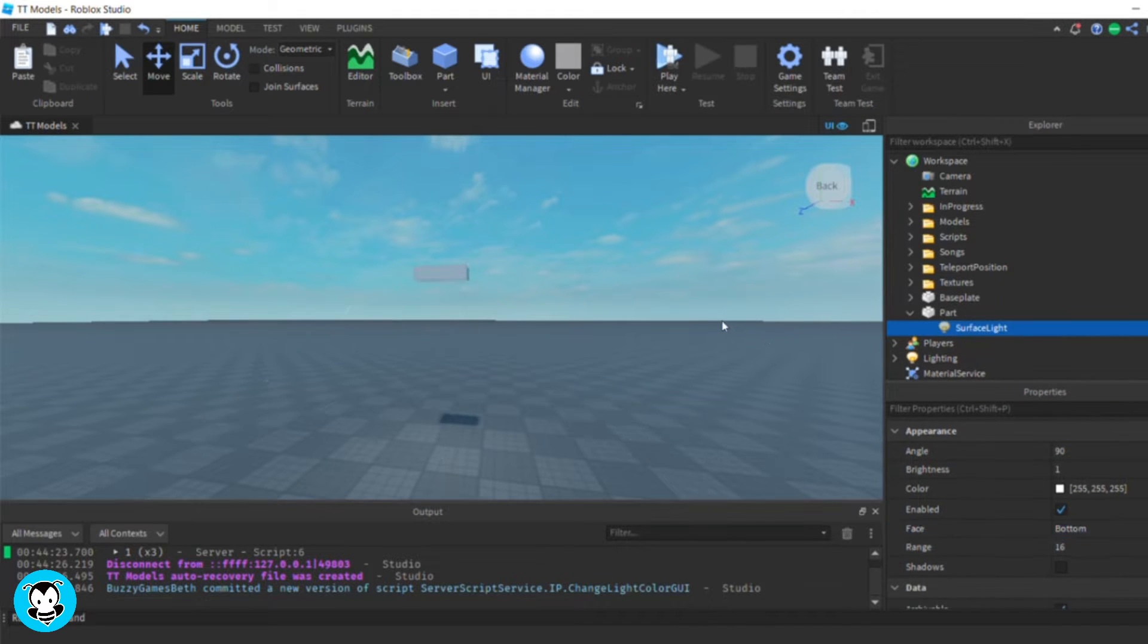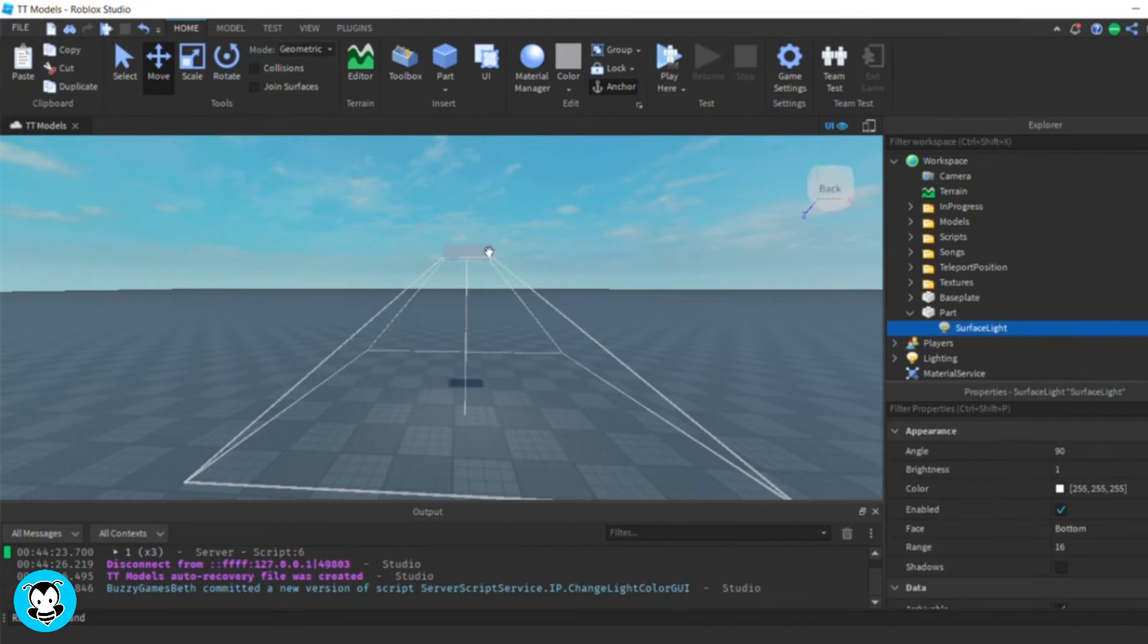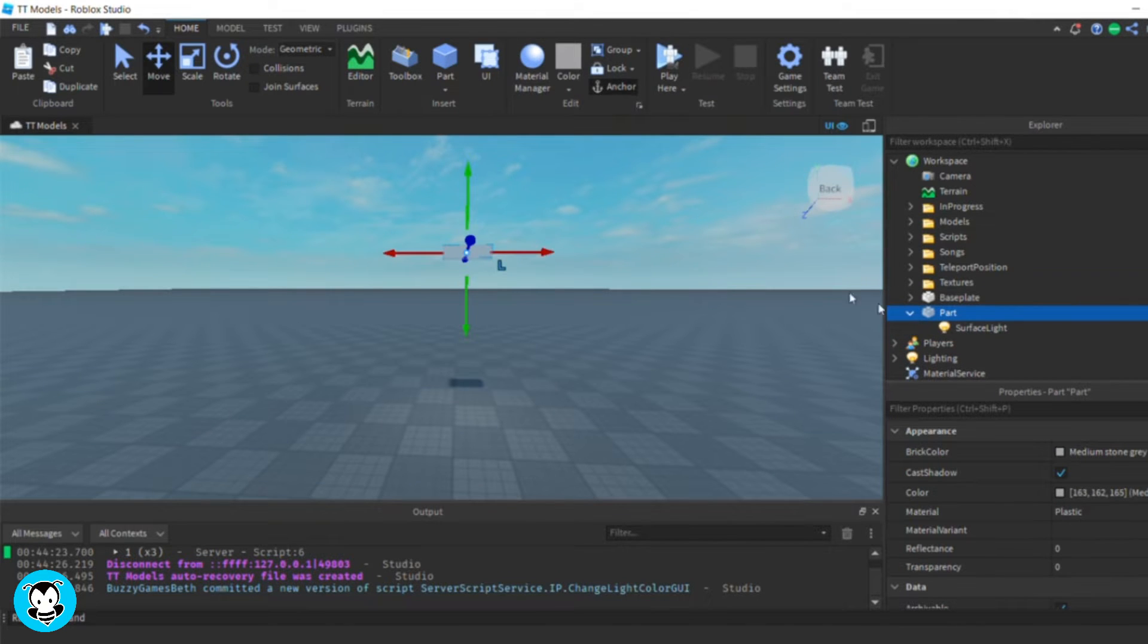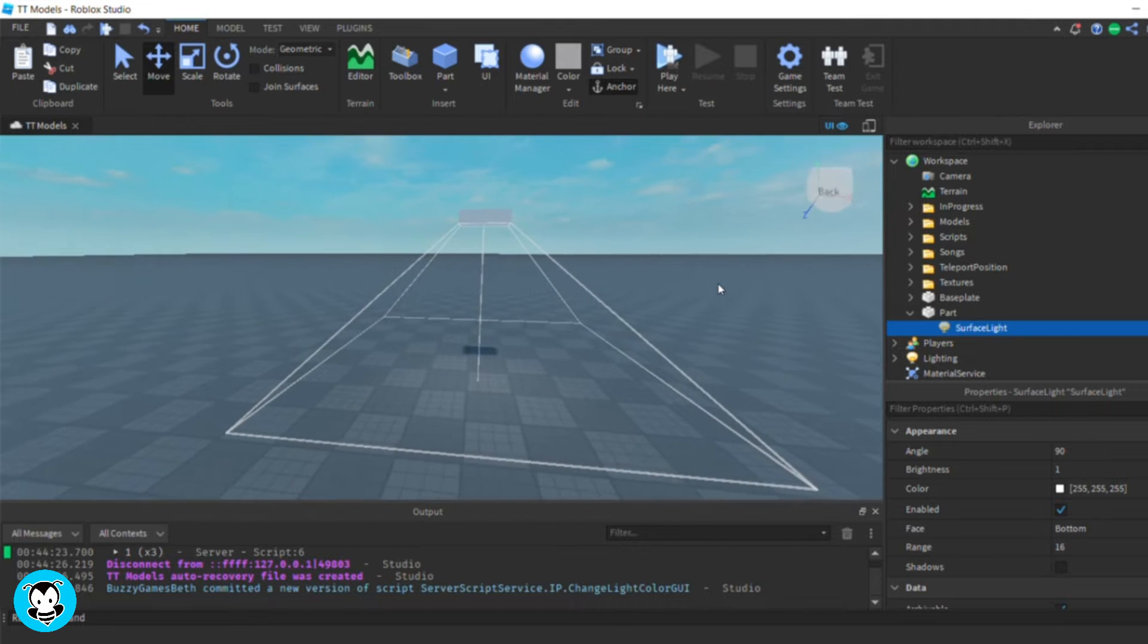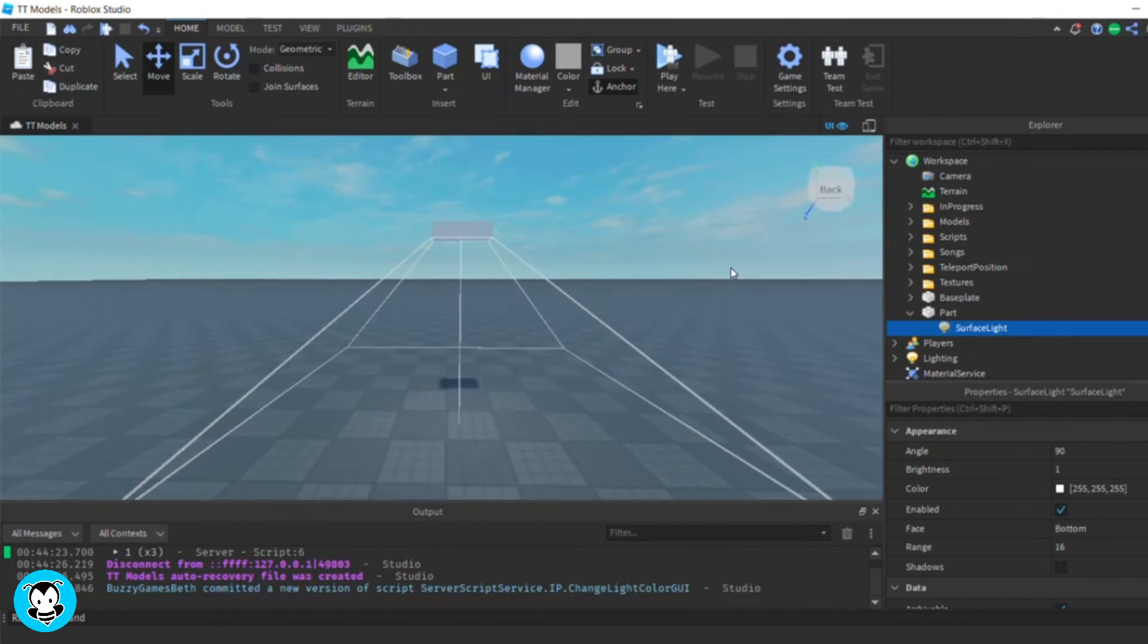Feel free to use point light, surface light, and there's one more that I can't think of. I don't remember, but continuing forward, go ahead and customize your surface light to whatever you would like.